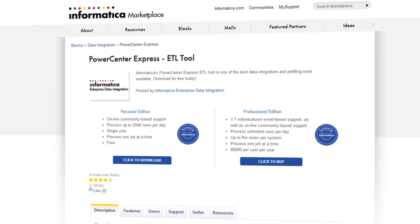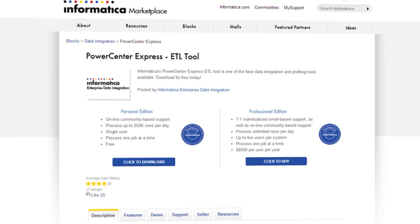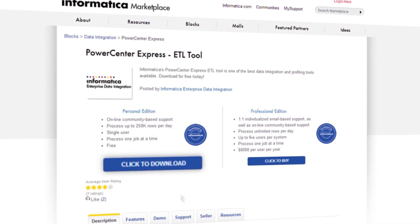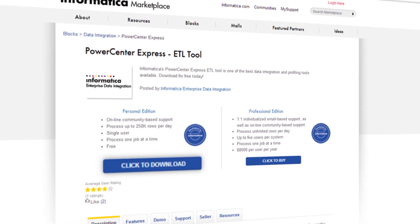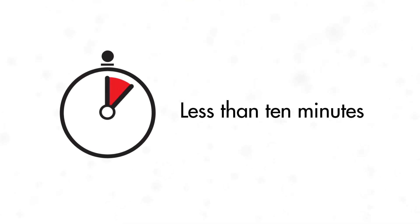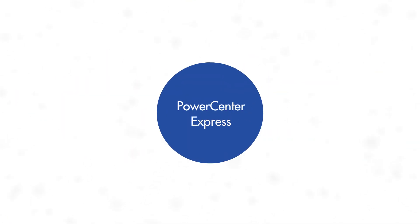Now here's the best news for your business. PowerCenter Express is free. Start moving, integrating, and profiling data in less than 10 minutes after you download the personal edition of PowerCenter Express.